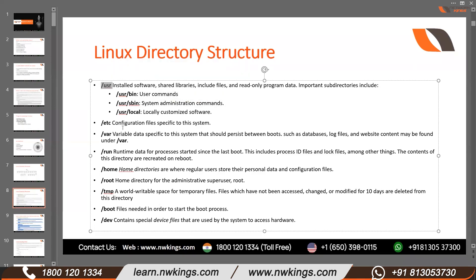After /usr there is another important directory which is /etc. /etc is meant to store all the configuration files. As explained before, everything is a file in Linux — there are no registries. Every program running in Linux in the background has its own configuration file, and that configuration file is saved in /etc.